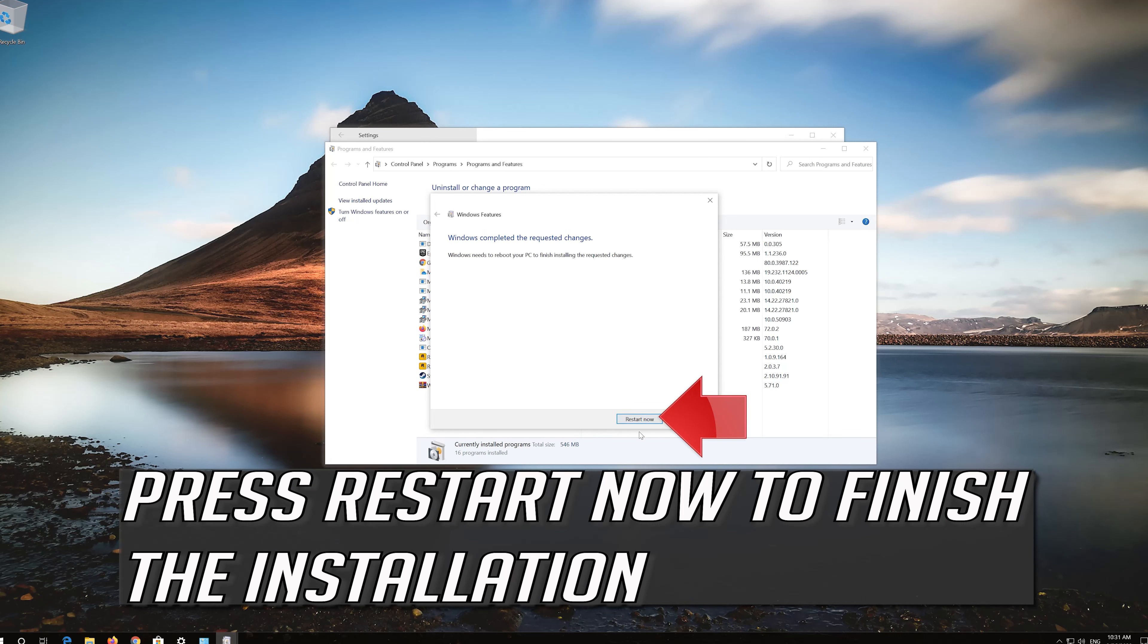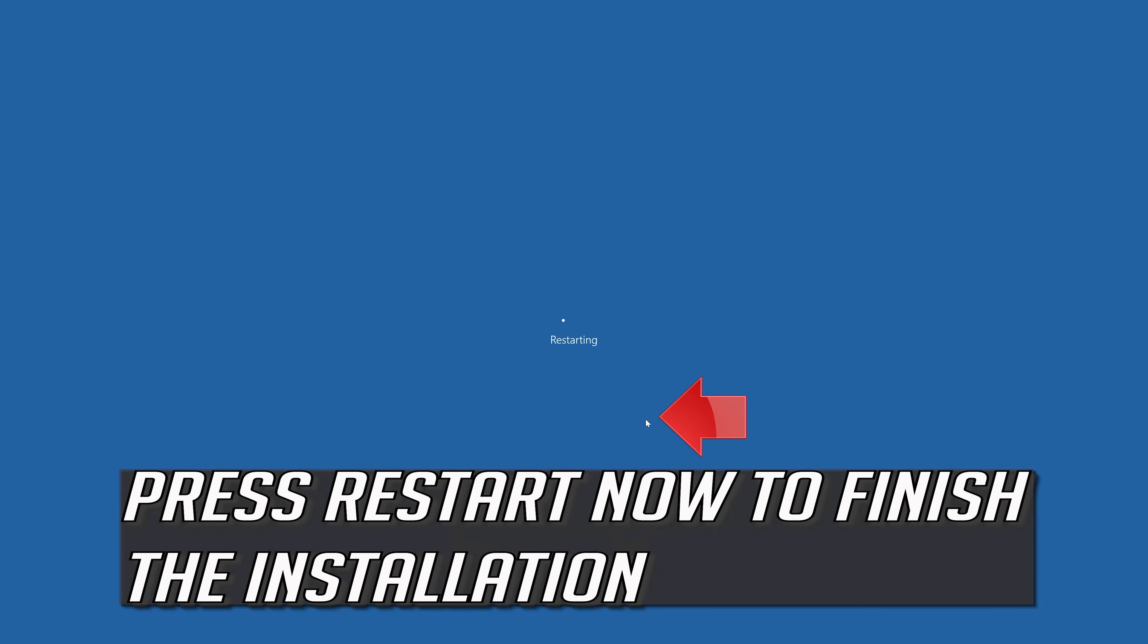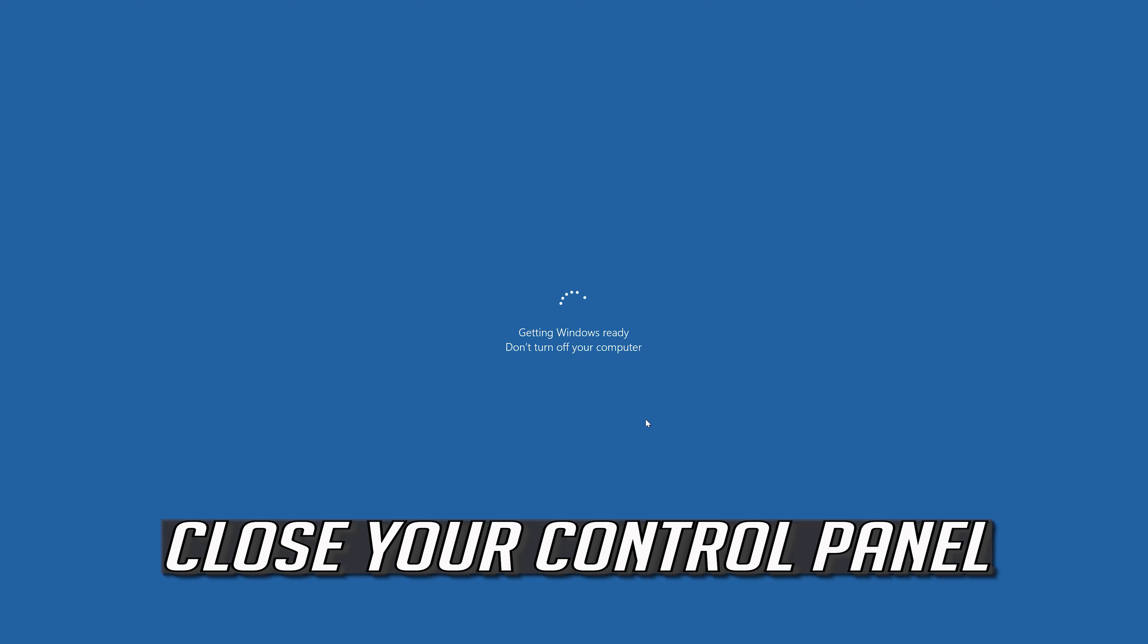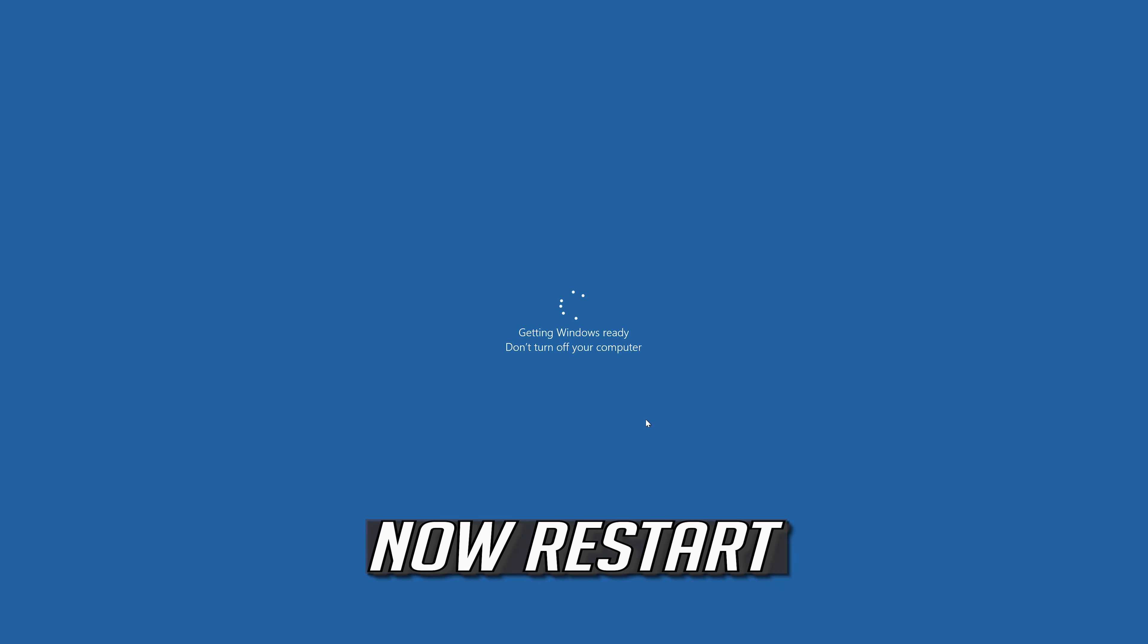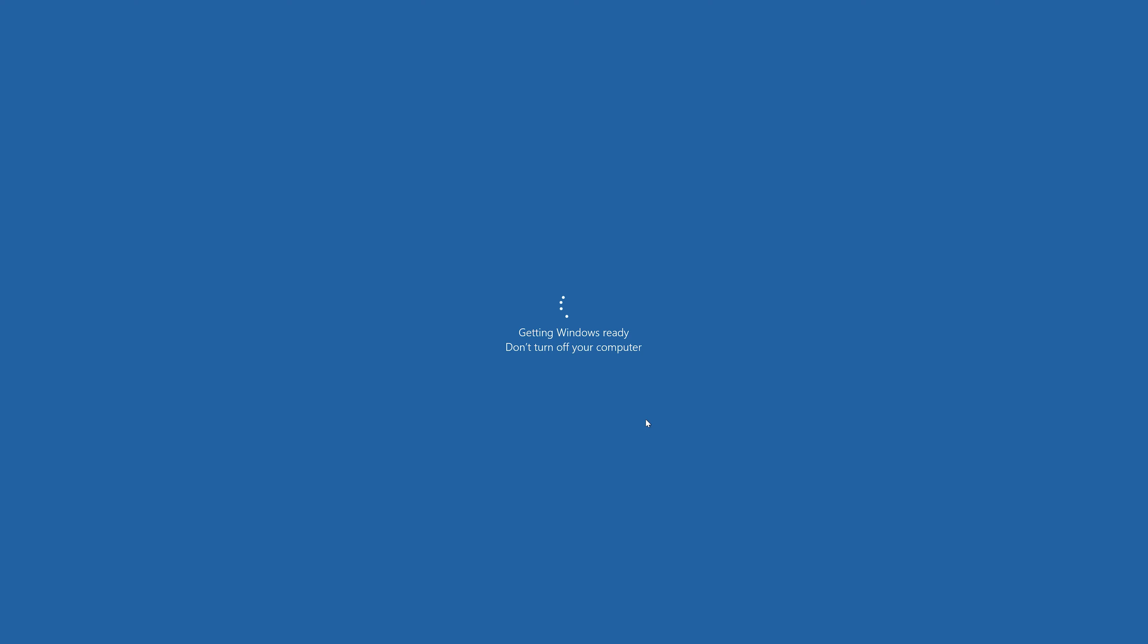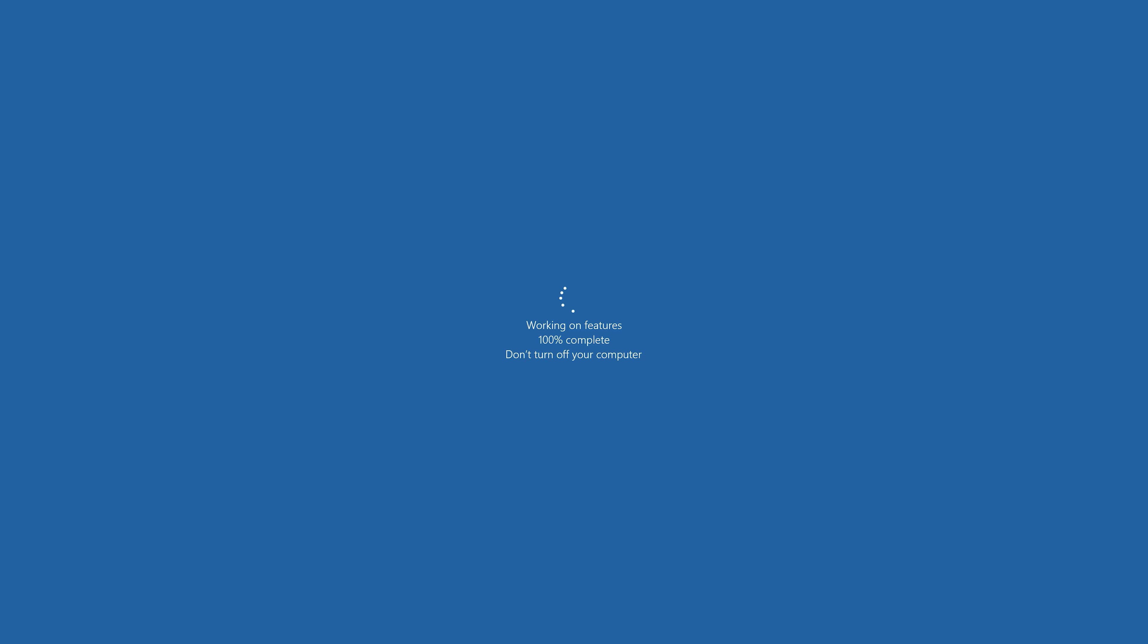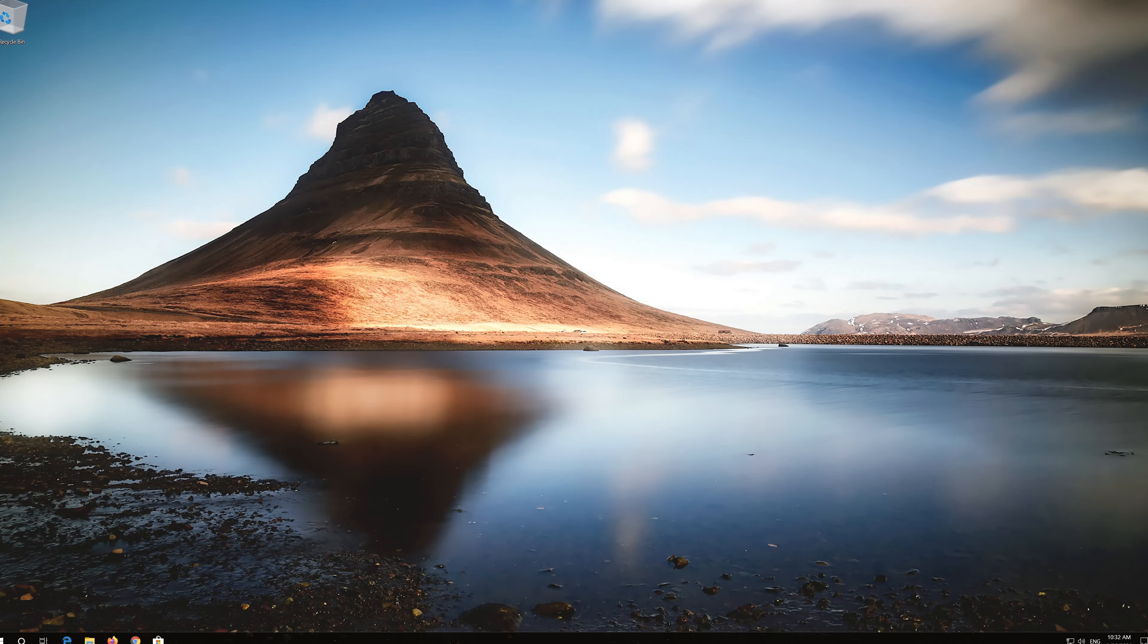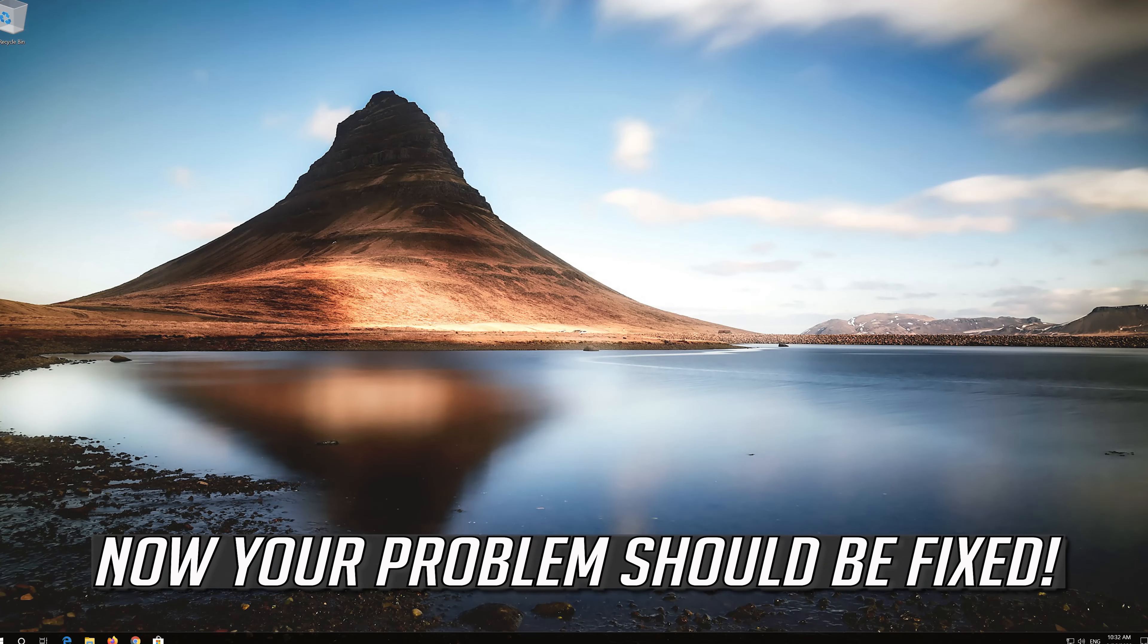Press restart now to finish the installation. Close your control panel. Now restart. Now your problem should be fixed.